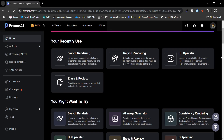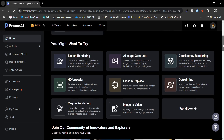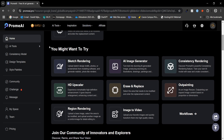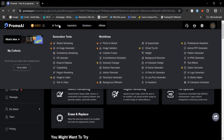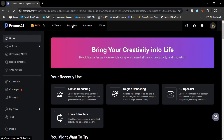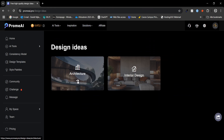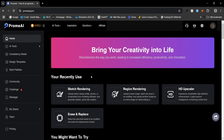First let's head over to Promai and take a quick tour. On the homepage you will find your recently used tools alongside recommendations for tools you might want to explore based on your interests. At the top there is a menu where you can browse all the AI tools and check categories for inspiration like architecture or interior design. Over on the left there are even more options, but for now we are just going to focus on exploring all the AI tools.